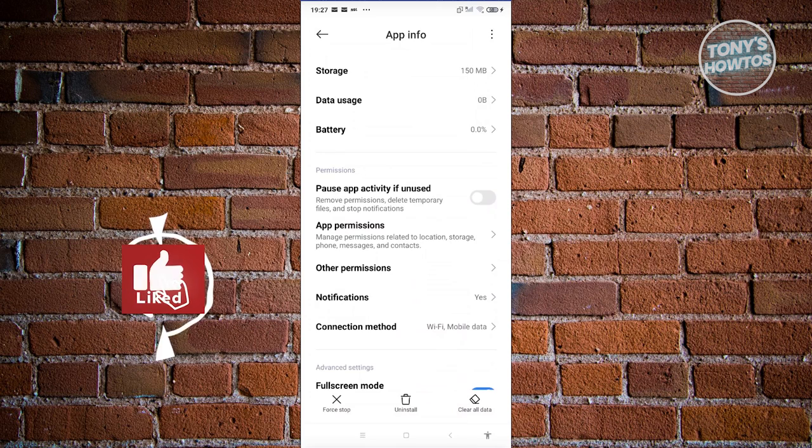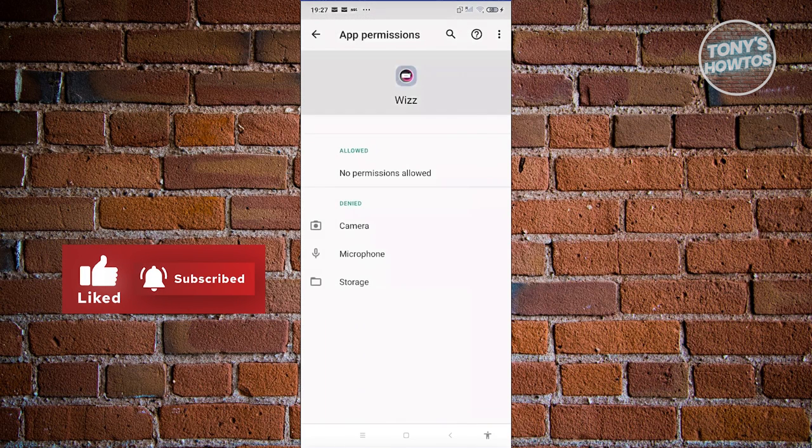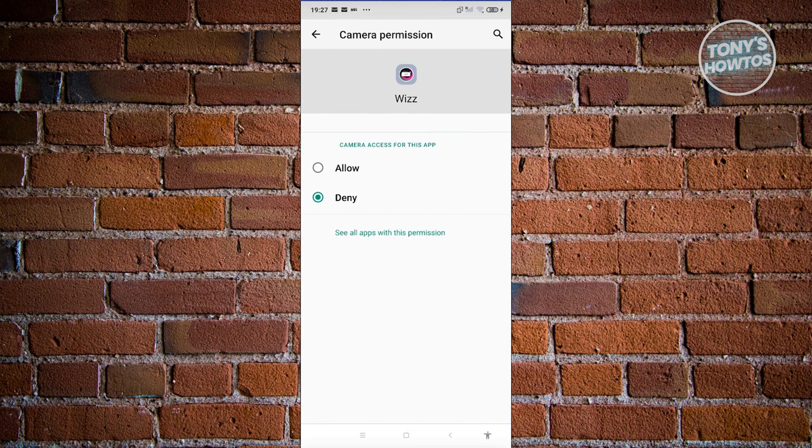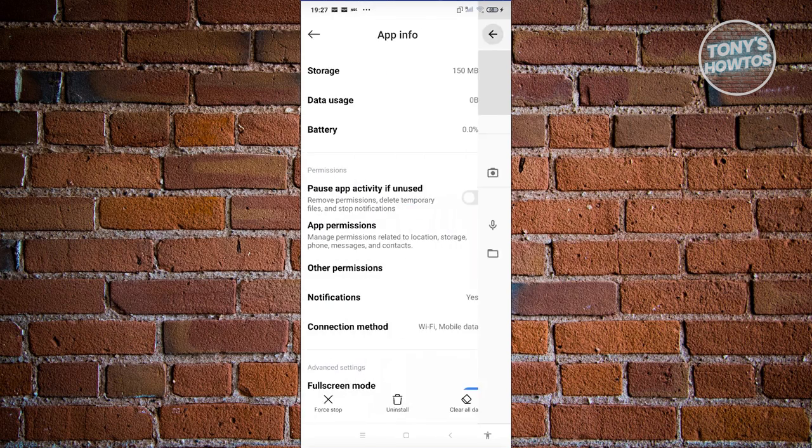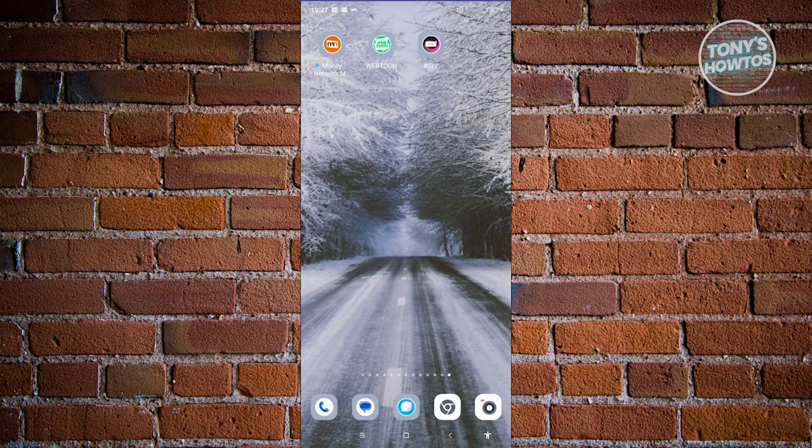Once you've done that, the next thing you want to do is manage your permissions. Click on app permissions. From here, you want to allow the permission for camera. Click on camera, click on allow, and then you can go ahead and go back. Additionally, you can also allow the microphone and storage permissions, but the most important one is going to be camera. Once you've done that, you could open up the Wizz app again and see if that solves the issue.